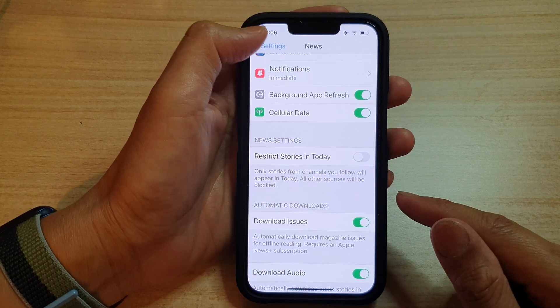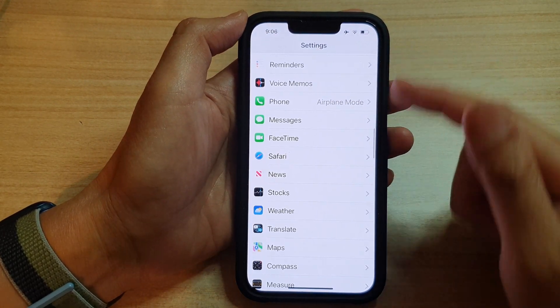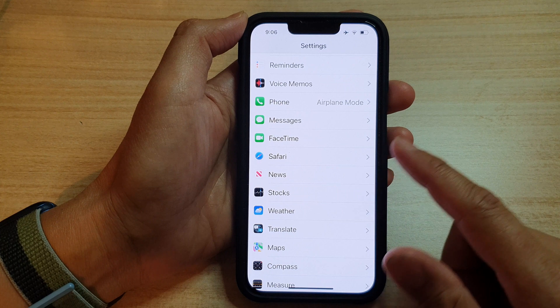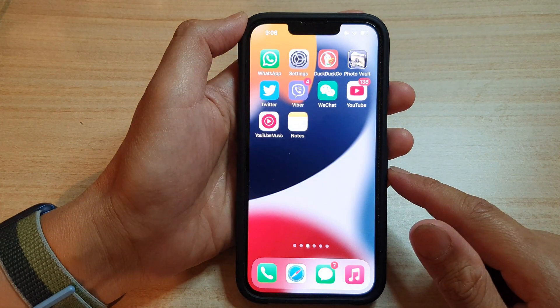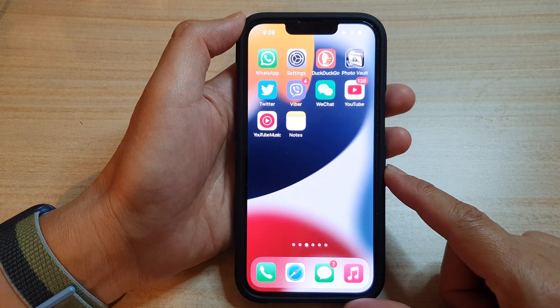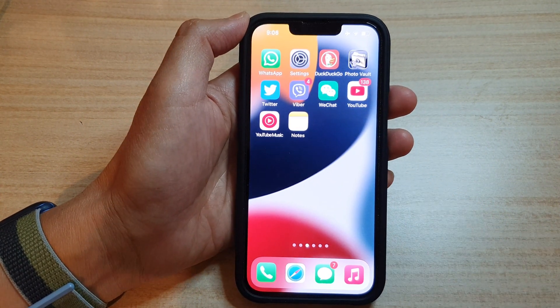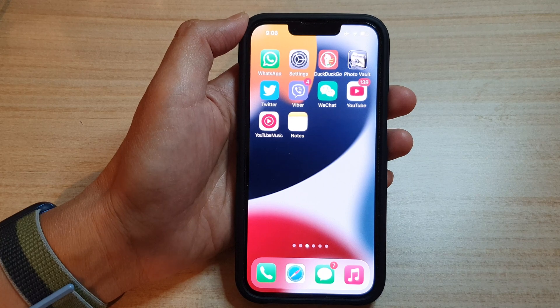That's it. You can tap the back button at the top to go back to Settings, or swipe up to go back to the home screen. Thank you for watching — please subscribe to my channel for more videos.